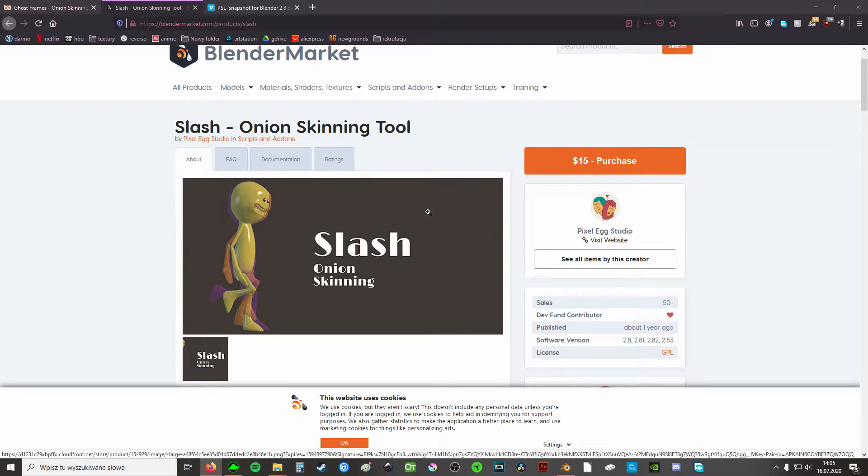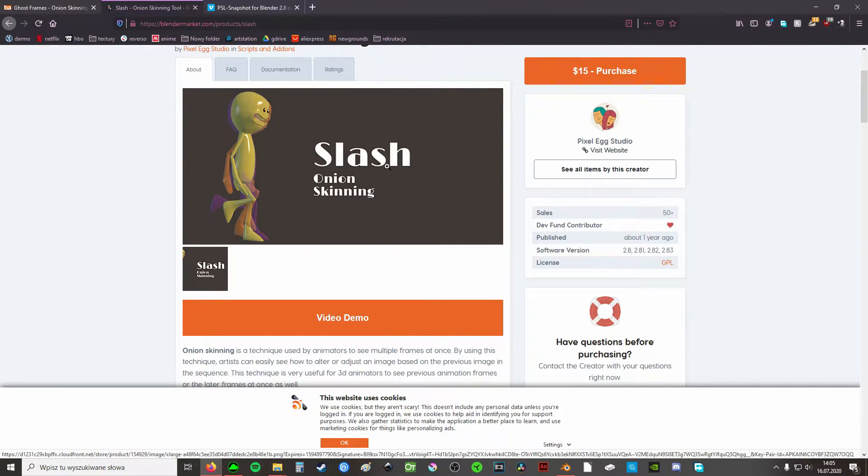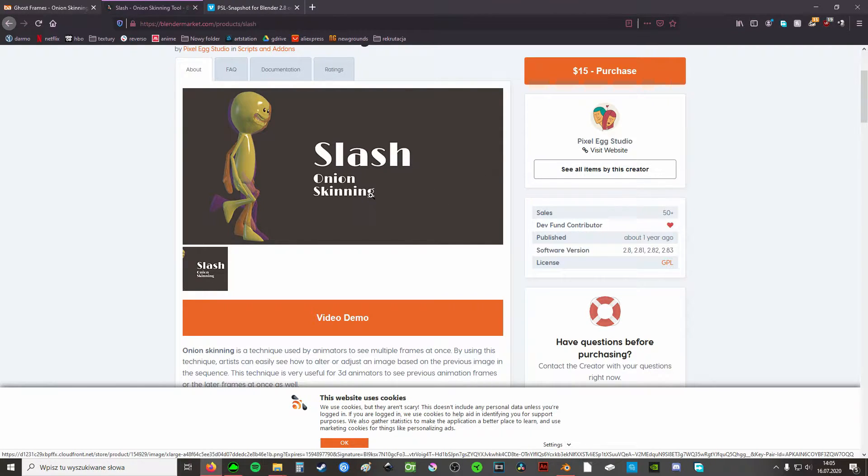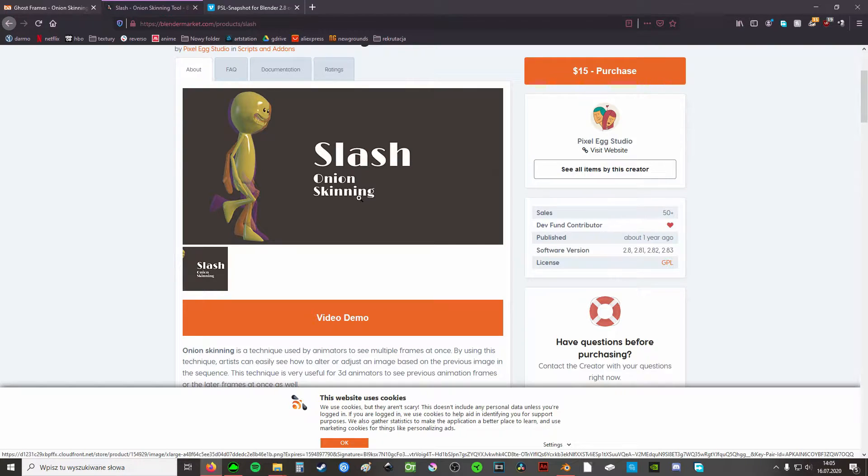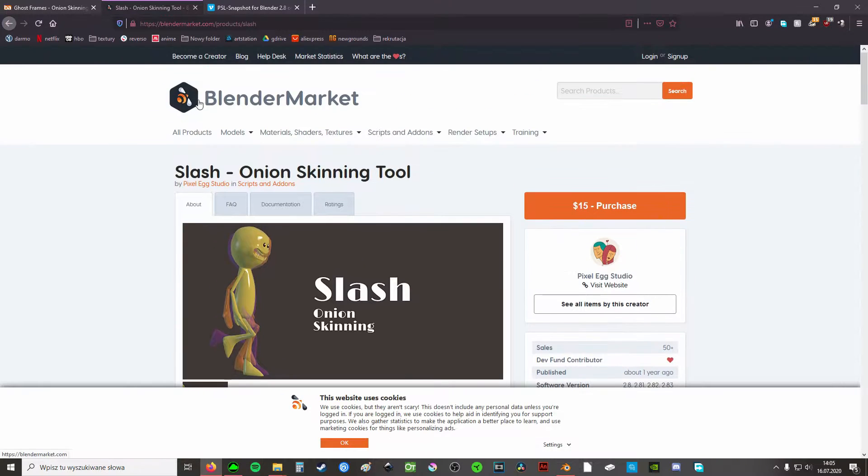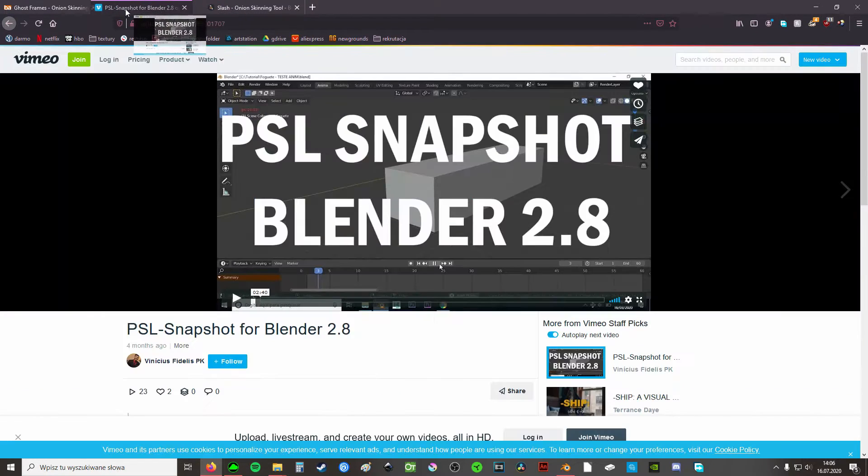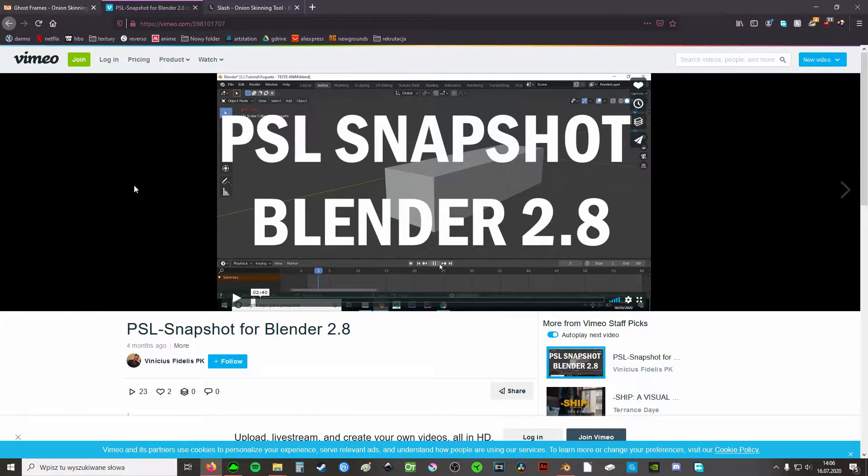So you can see that there is Slash. I think this one is quite popular. I haven't used it though. And yeah, there are probably some other ones. So I've researched this topic a bit and I found two add-ons that may work for you.